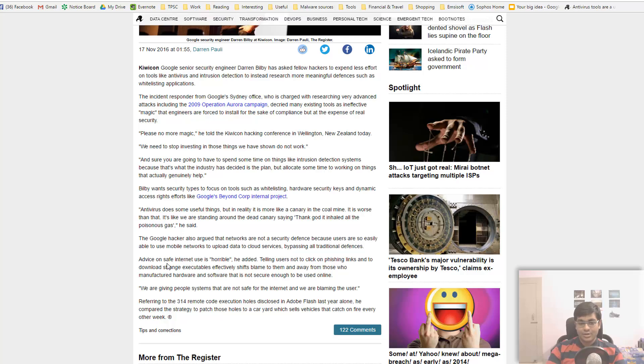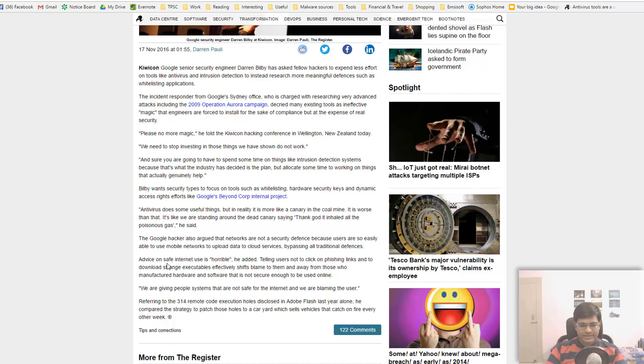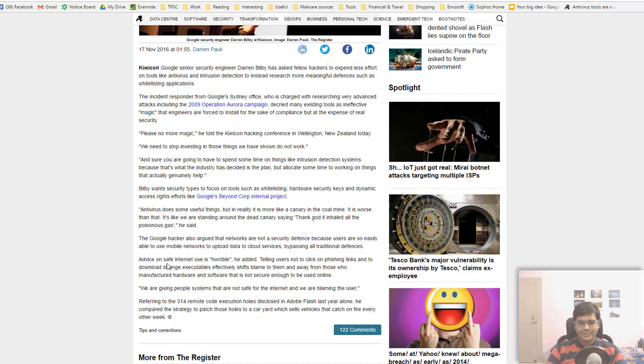The second argument is survivor bias. Often we tend to neglect the effectiveness of traditional tools like AV programs because every time we see this new threat that just beat everything and managed to do terrible damage, we just think that all AV products are totally useless and that's not necessarily true.